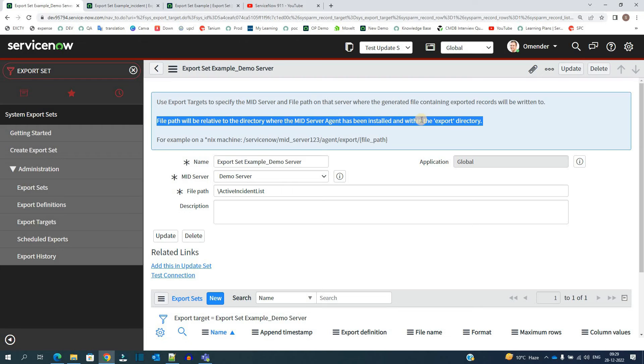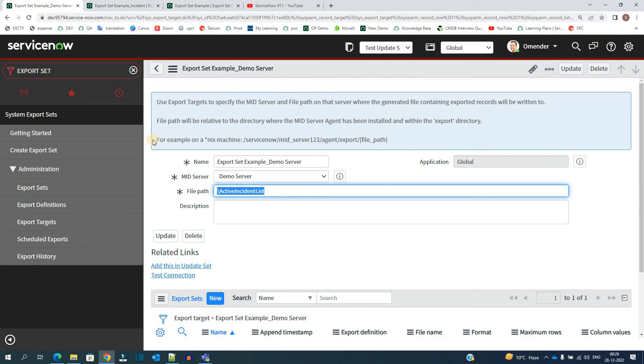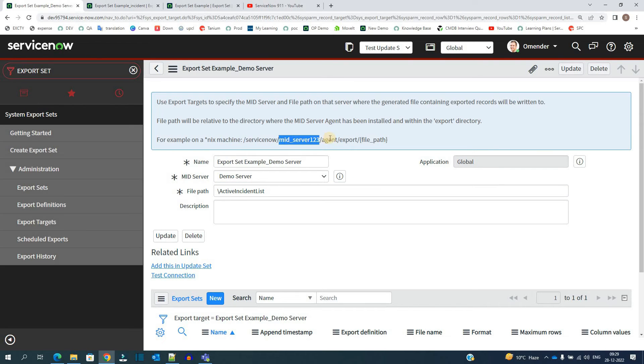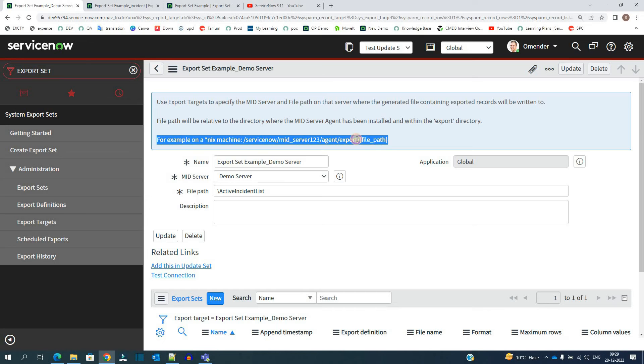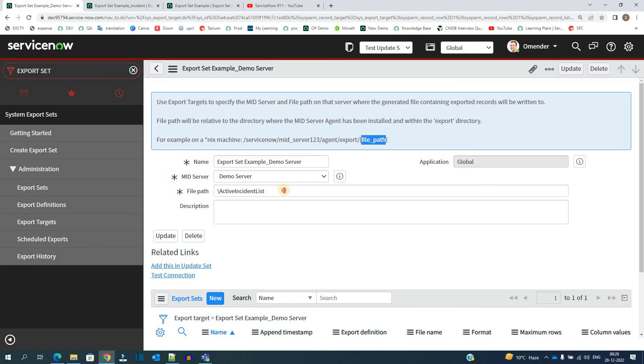It means there is a folder in the mid server directory which name is export. And you have to provide the path related to that particular directory. You see, they have given the examples as well. ServiceNow slash mid server slash agent slash export. So you can skip this part and then just provide the file name here. So it will be like this only.